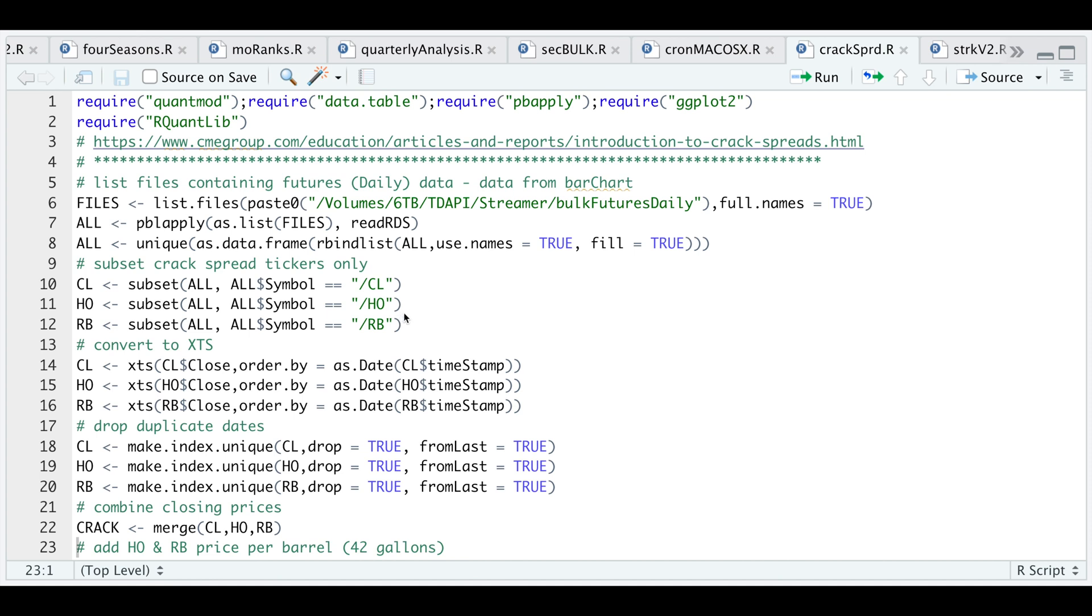Later down the script we'll plot these so we'll see the profitability or the refiner margins and see how they behave through time. These first 22 lines are just me reading in my files so that I can extract daily prices on these contracts.